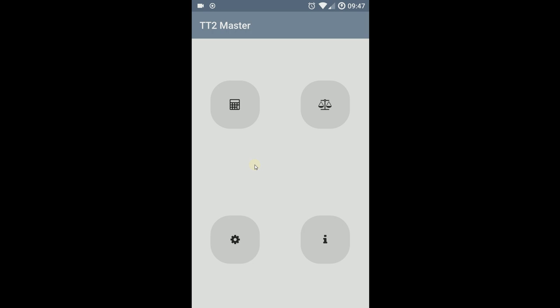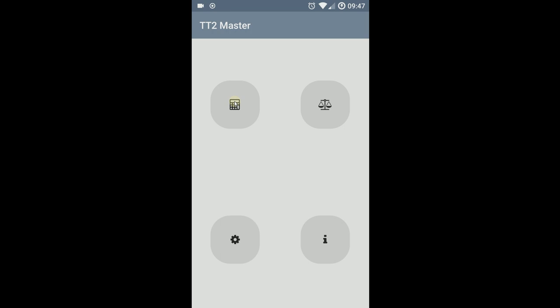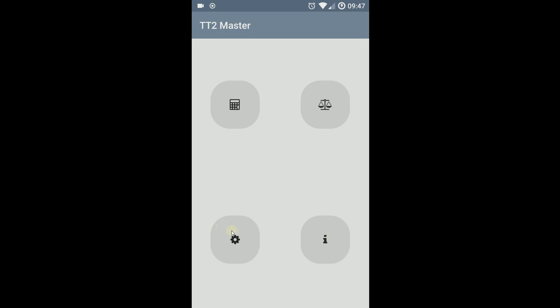This is the main menu. From here you can access the optimizer. Here are the builds, and the rest is the info button and settings.